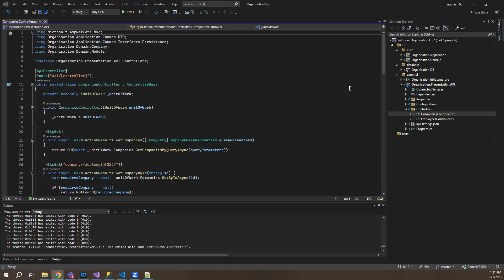Hello YouTubers, welcome back to another tutorial on complete .NET web APIs. So in today's session, what I'll be covering is versioning of APIs. Versioning is a very important feature, but most neglected feature.